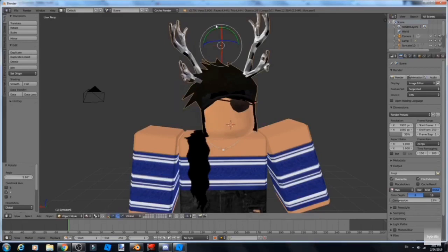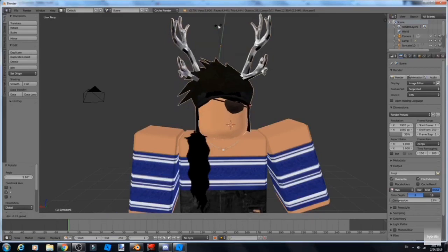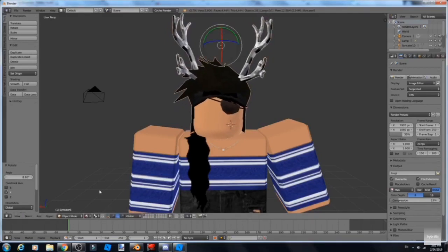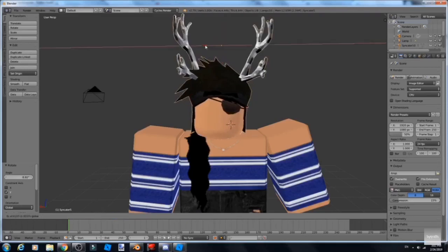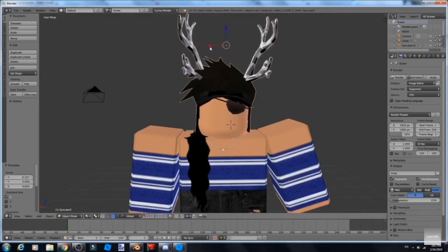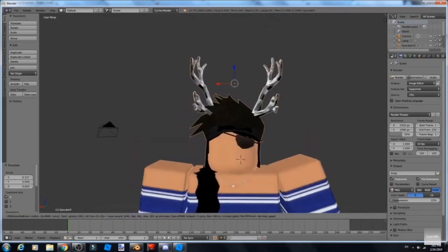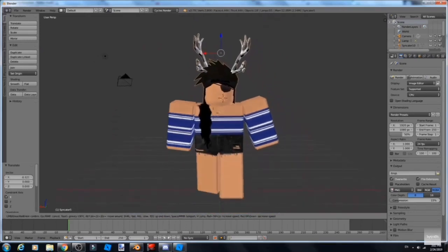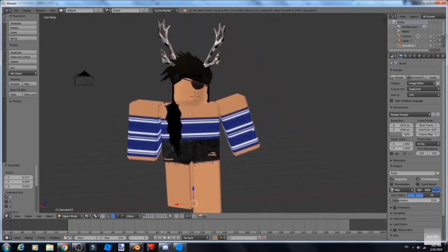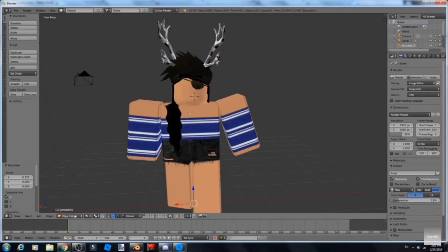Then you can rotate it like that. That's just how I tilt my heads. Now I usually do it one by one, but I found out this way is much easier. So now my head is tilted.